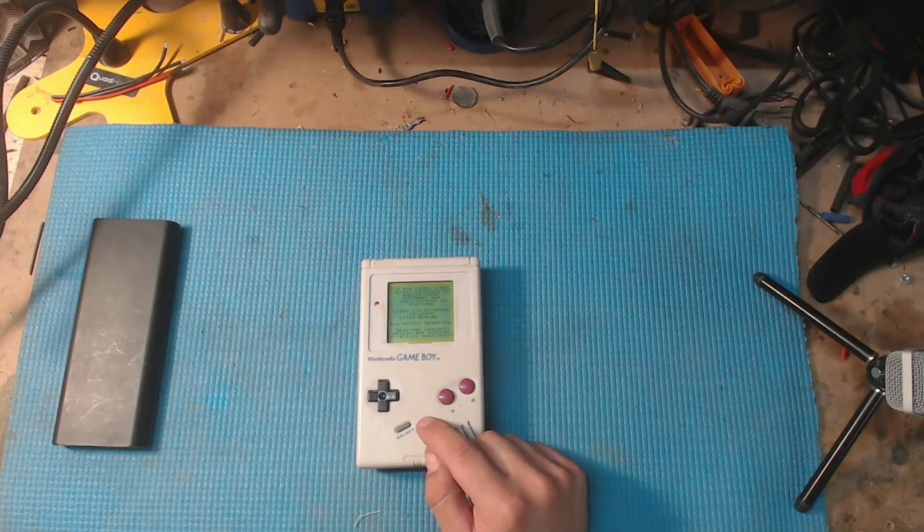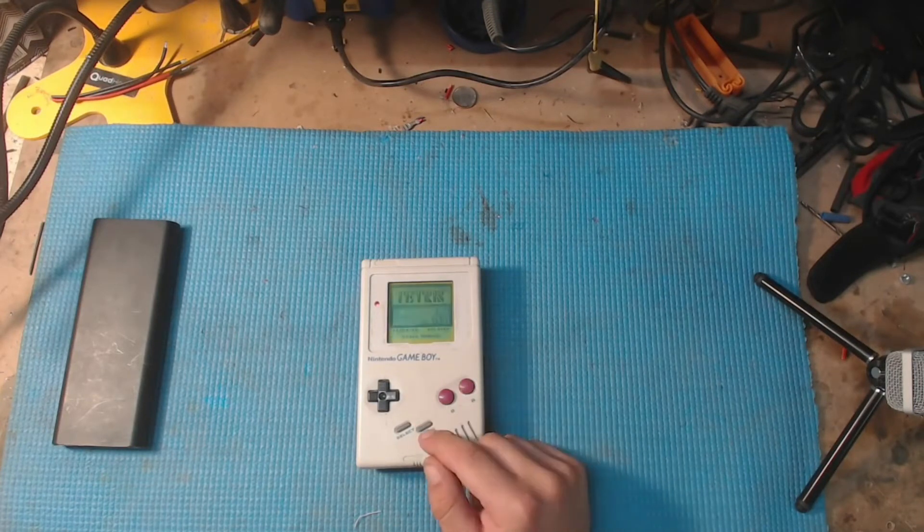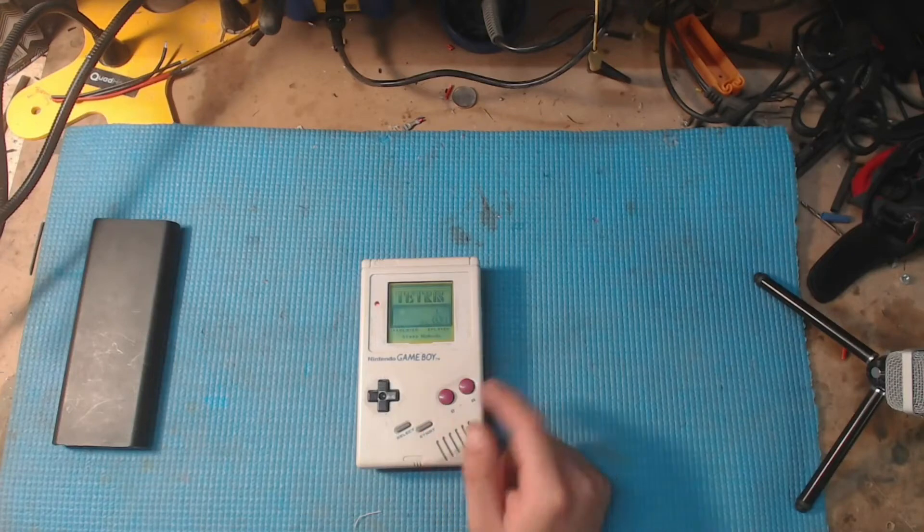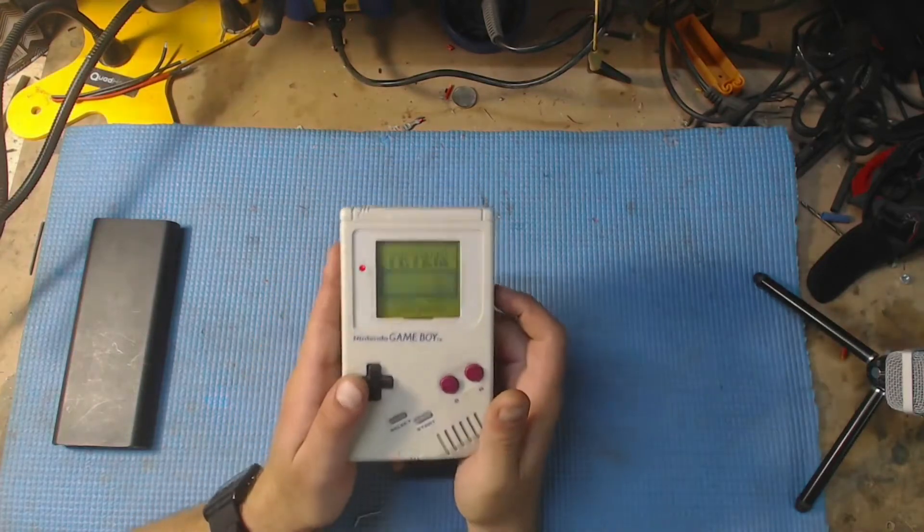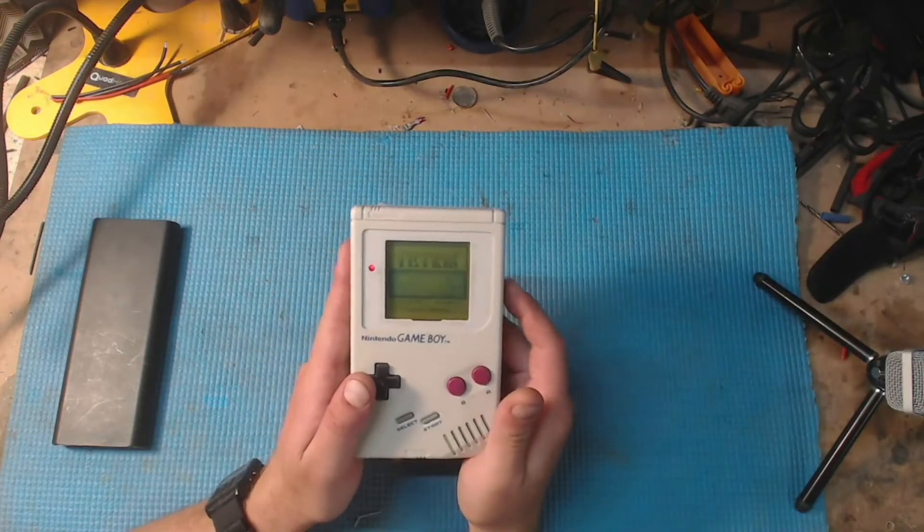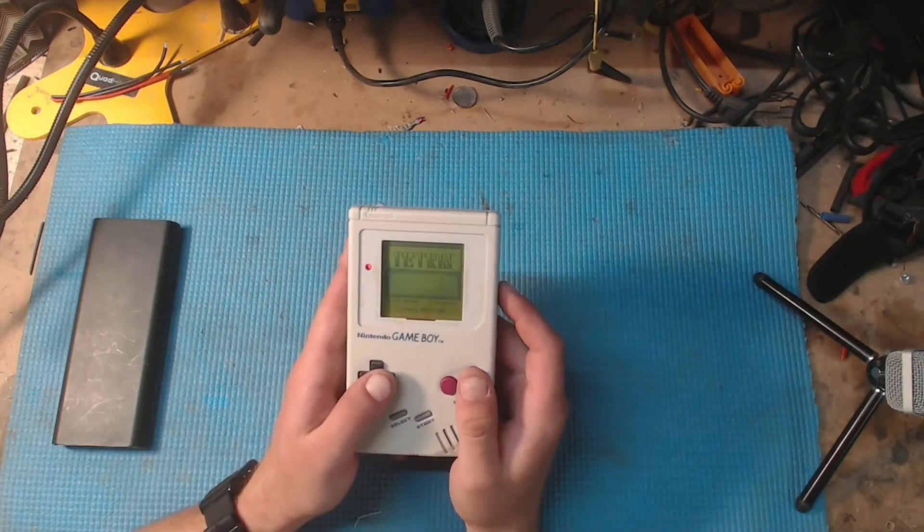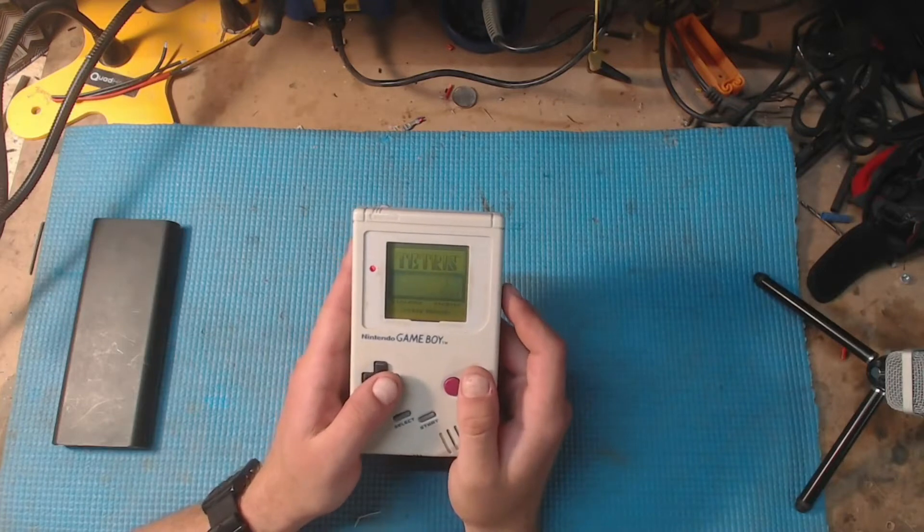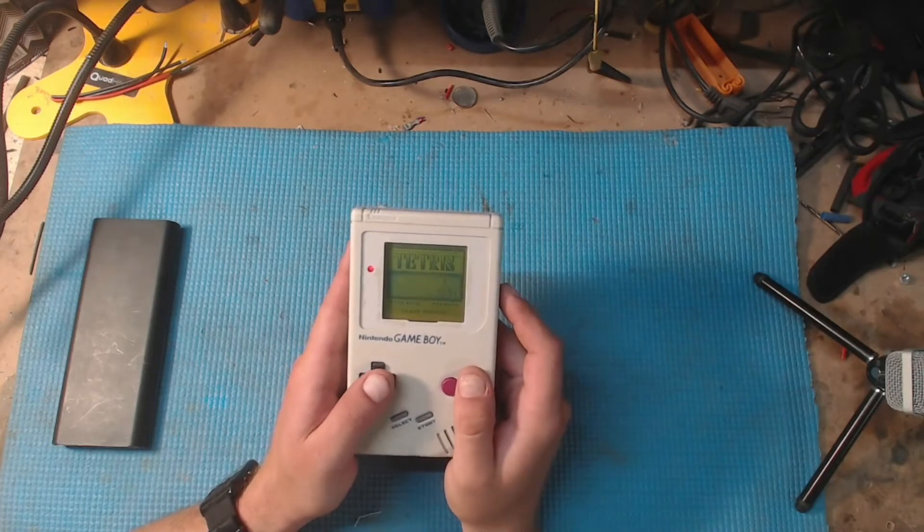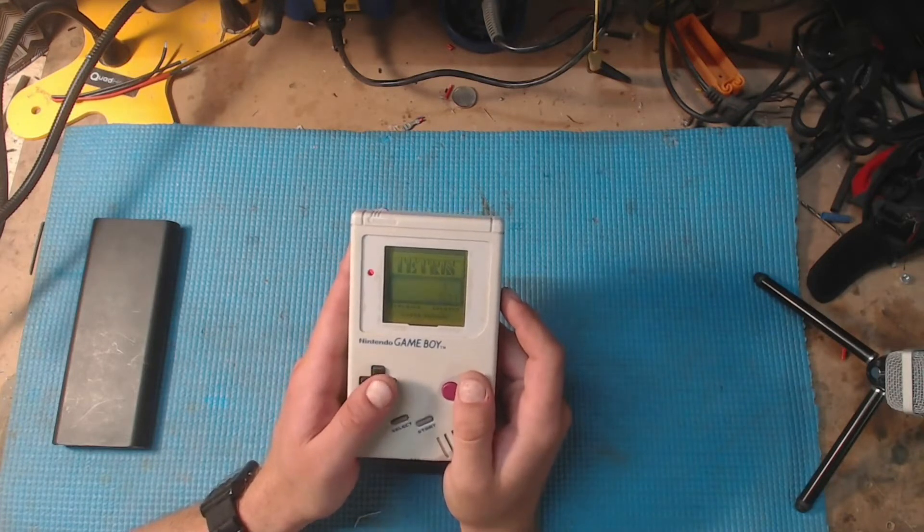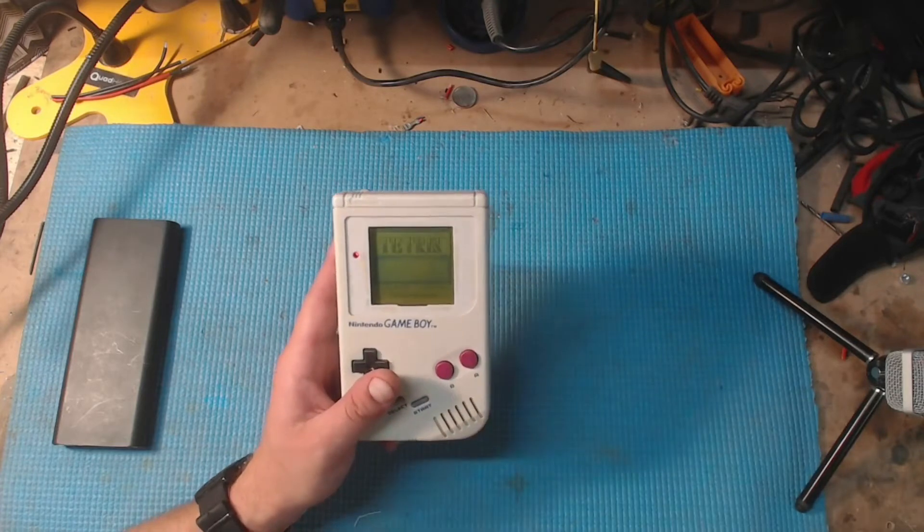It's got a nice original copy of Tetris in there. And even though this was made before I was born, it really brings me back to times that I didn't even have. So anyway.